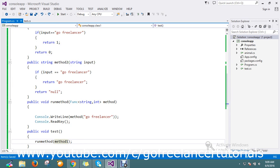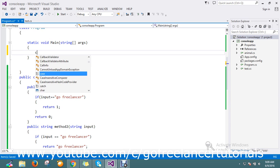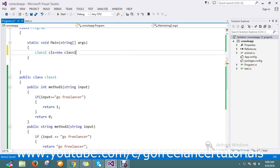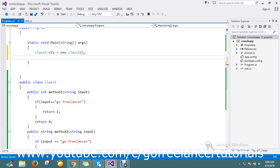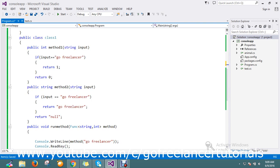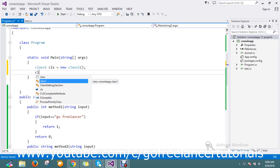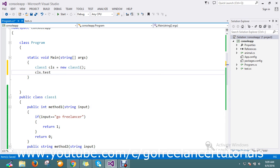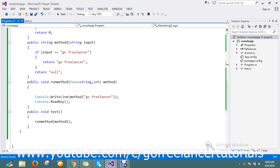Let me initialize this class and take the object here, something like cls equals new class1, and just call cls.test. So now I have a method, method1.